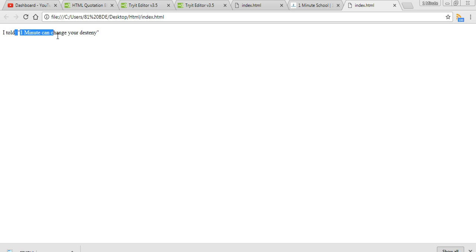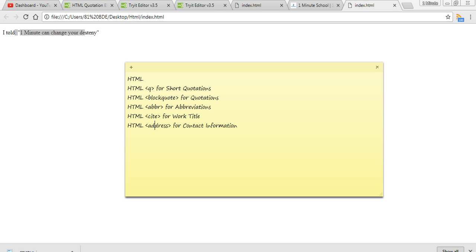There is a quotation bar. Next was short quotation.